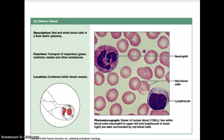That covers connective tissue. Our next class of tissues will be muscular tissue, and then finally nervous tissue.